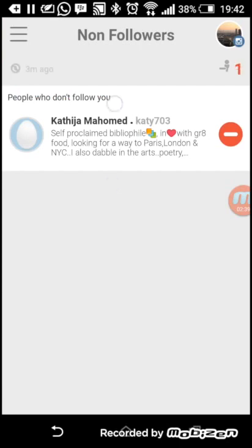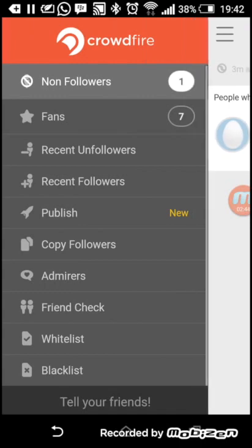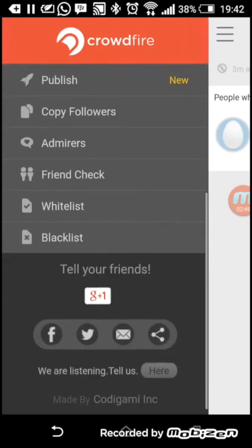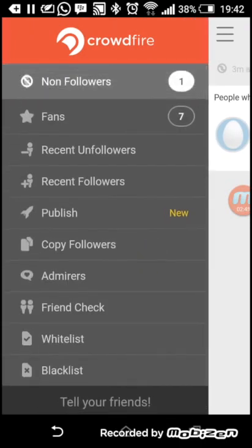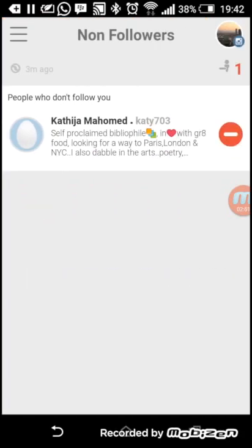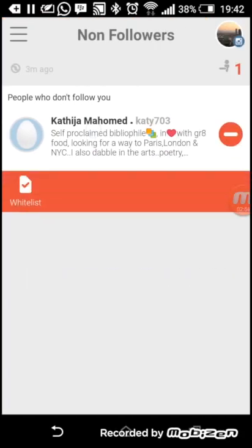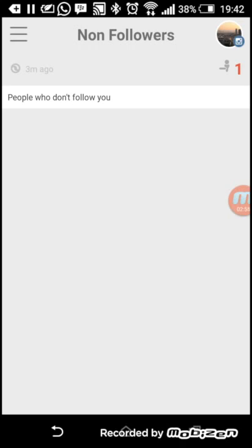When you're looking at your non-followers and unfollowing people, you won't mistakenly unfollow your whitelist people. To add someone to your whitelist, you just hold their name down and click whitelist.